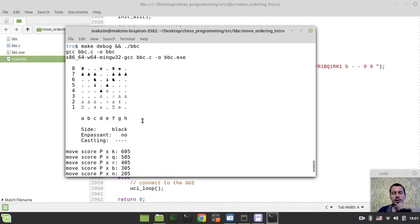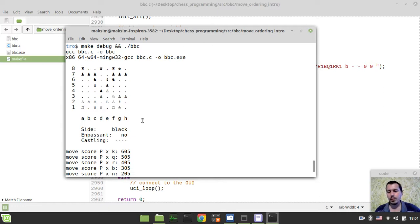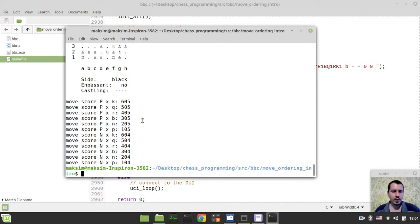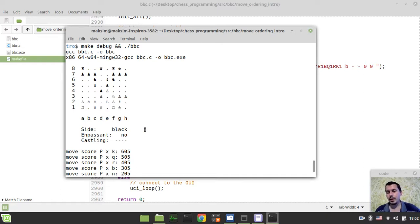Hopefully this gives you an idea behind this well-known move-ordering technique. It's not the only technique — we could also use so-called static exchange evaluation, which I hope to implement in this engine someday. Starting from the next video, we're going to implement our score_move function to extract pieces from source and target squares and score moves based on MVV-LVA heuristics. Hope to see you in the next videos — take care!